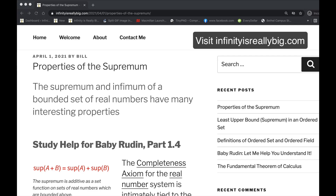It's an overview of an article I wrote at my blog, infinityisreallybig.com, back on April Fool's Day of 2021, called Properties of the Supremum.